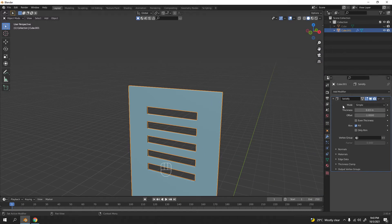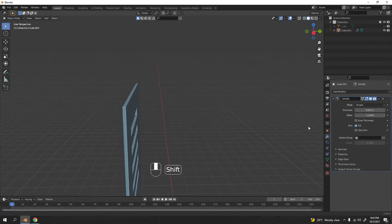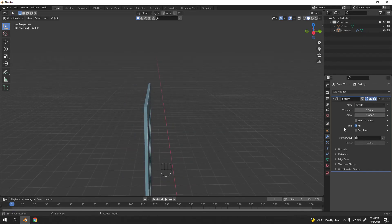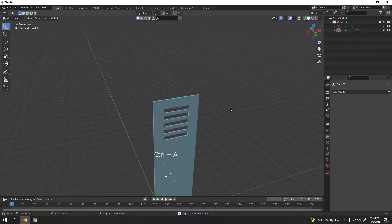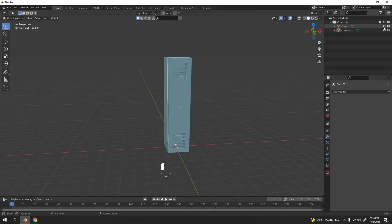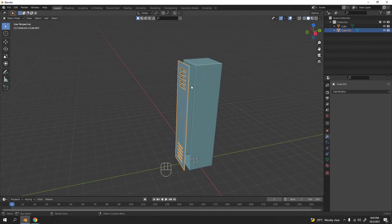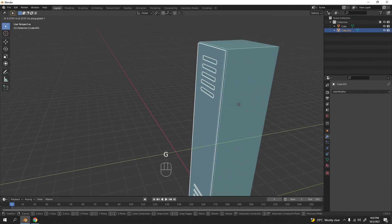Increase the solidify thickness — something like that. No trouble there. I'll go with about four — all right, satisfied. Apply it with Ctrl+A or you can just skip applying. That's our door done.